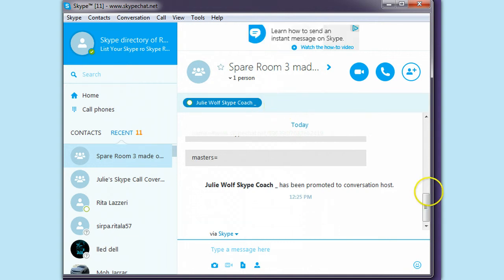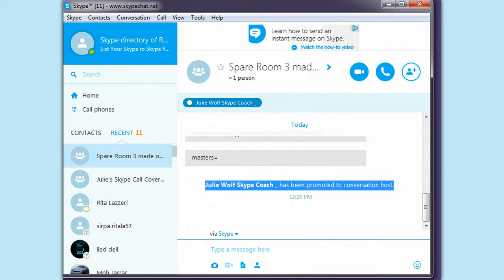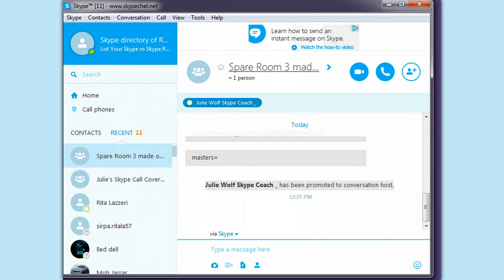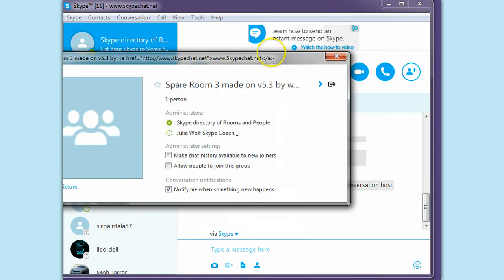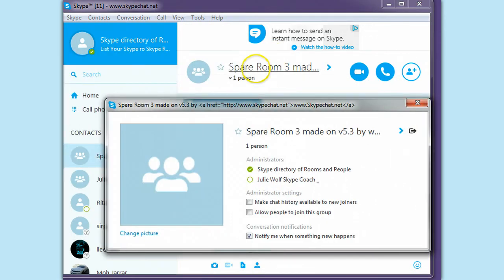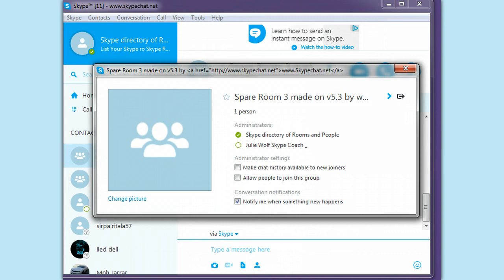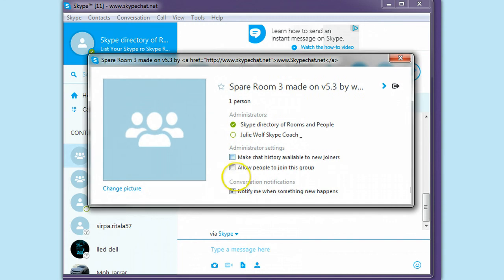And I promoted my other Skype account to Conversation Host. And I checked the room profile by clicking the topic. That's by clicking the topic here. You open up the profile.